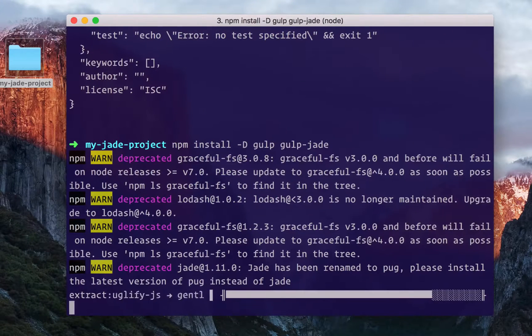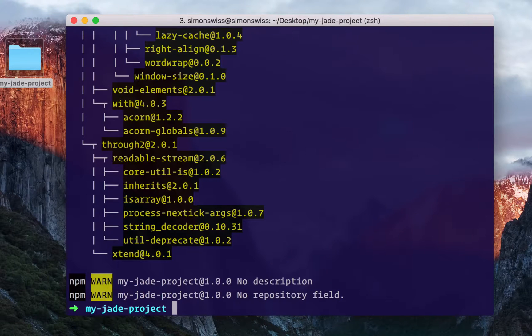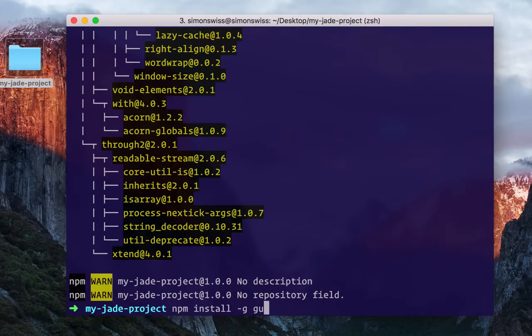We also need to install gulp globally, so it can be called from the command line. You can do so by running npm install -g gulp.